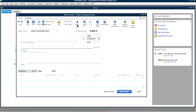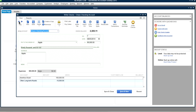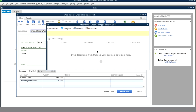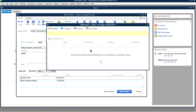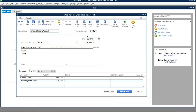You can also attach files to a transaction — for example, scanned receipts. Use the Attach File button to attach a document from your desktop. At that point your transaction becomes more complete with the invoice, payment, and cash receipts all linked together.